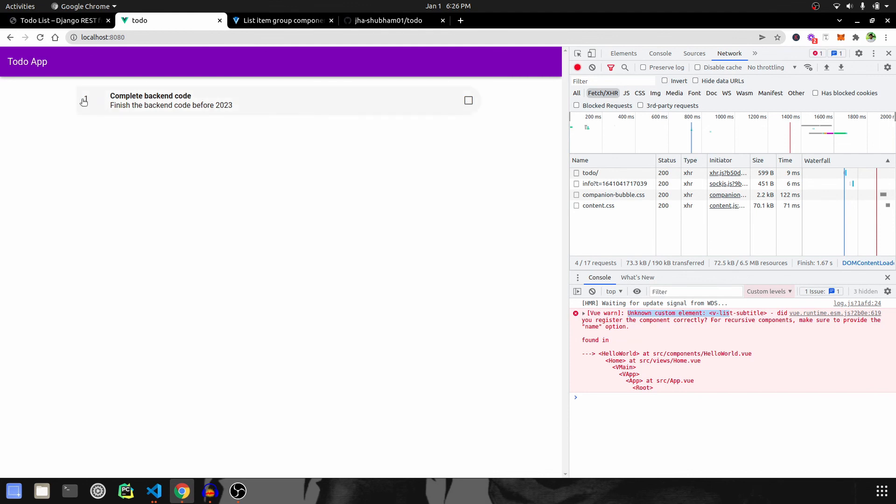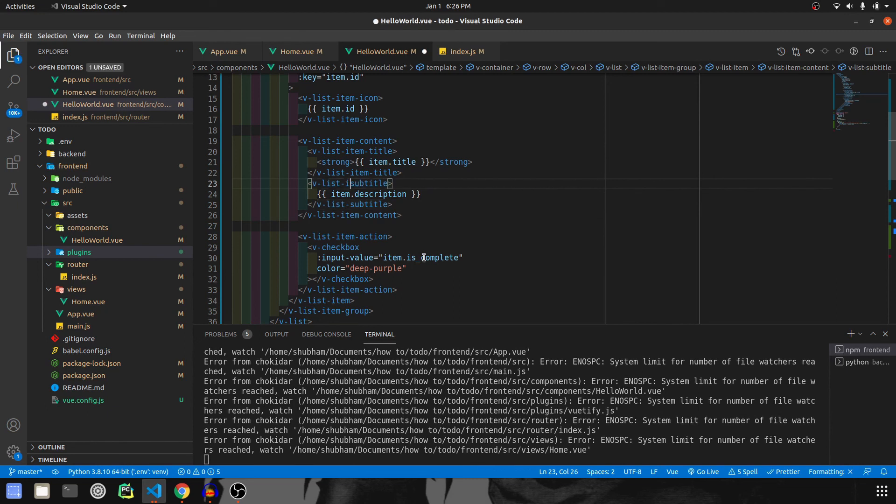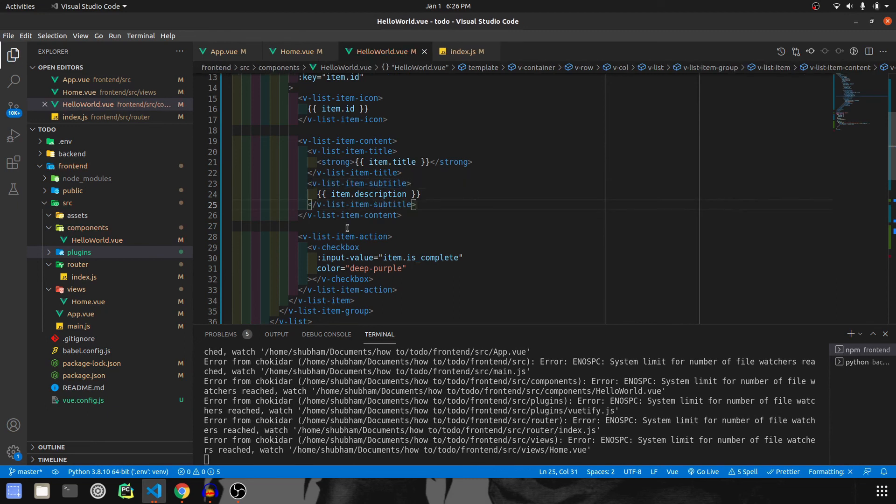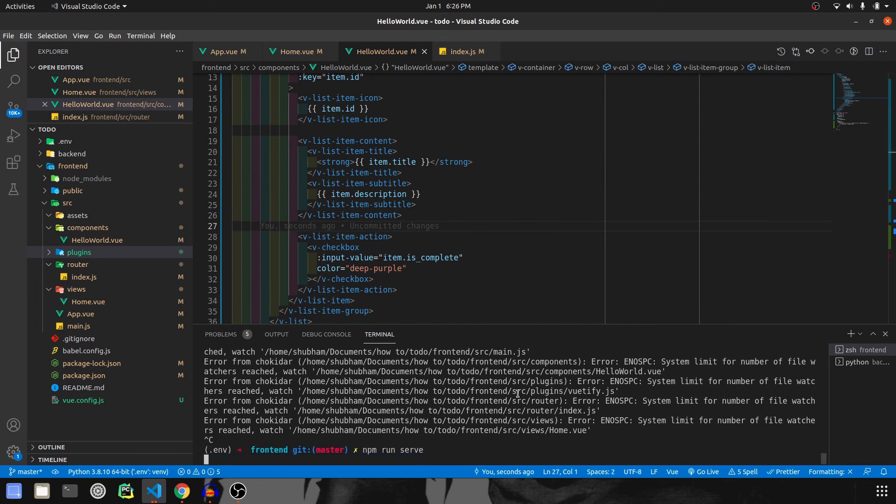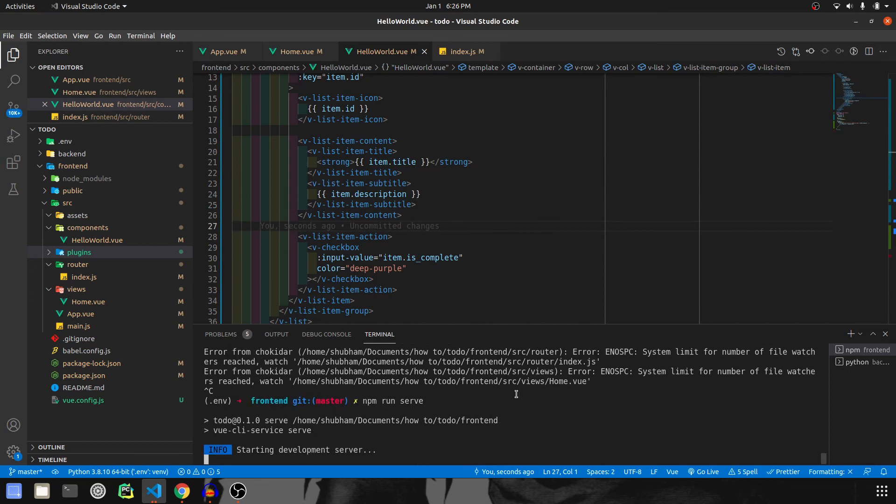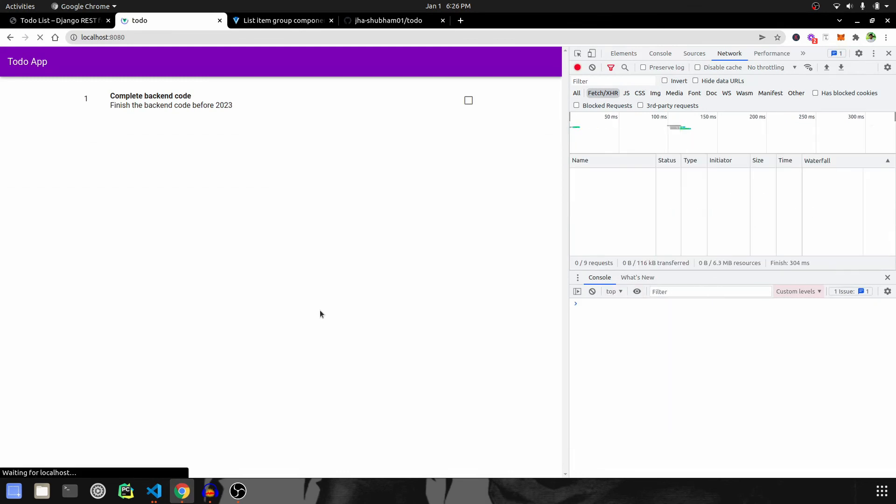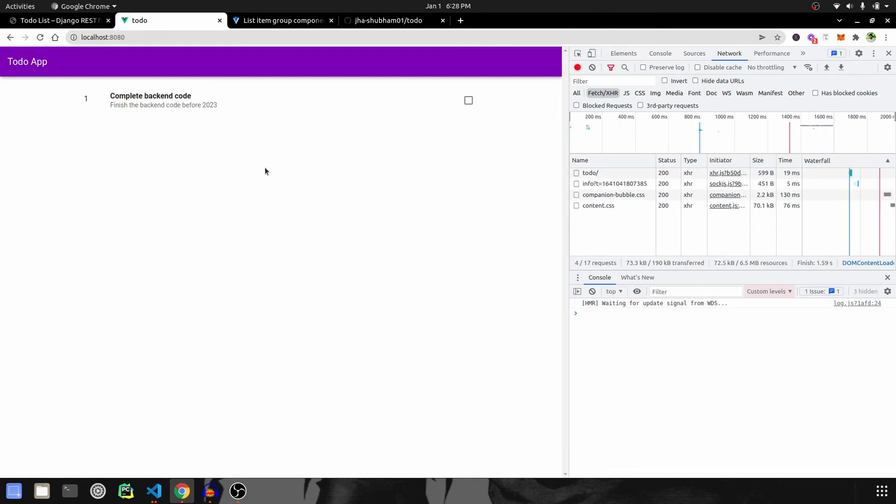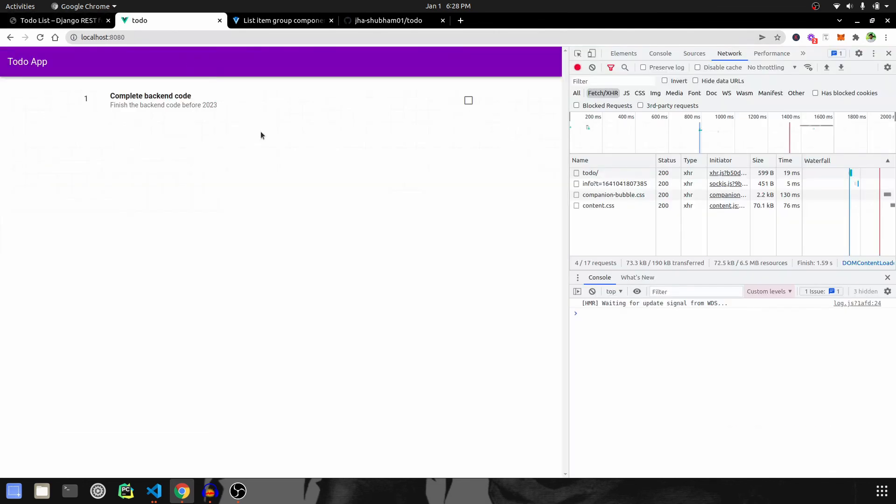And there we go, we are able to list the backend data over here. But then we get a small error. Let me fix that. It is not v-list-subtitle, but v-list-item-subtitle. I will have to restart the server again. And there we go, we have successfully fetched all the backend data and listed them on the frontend.